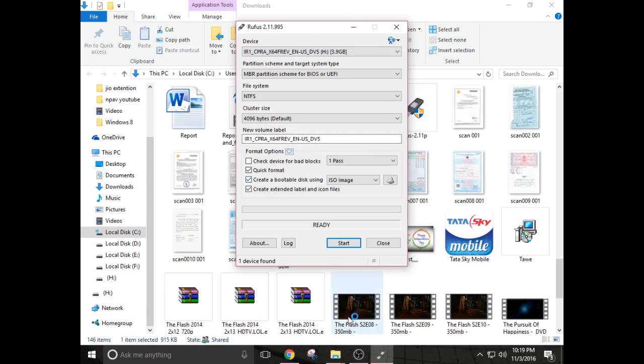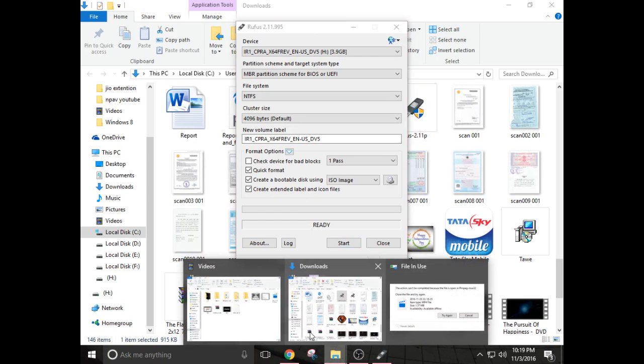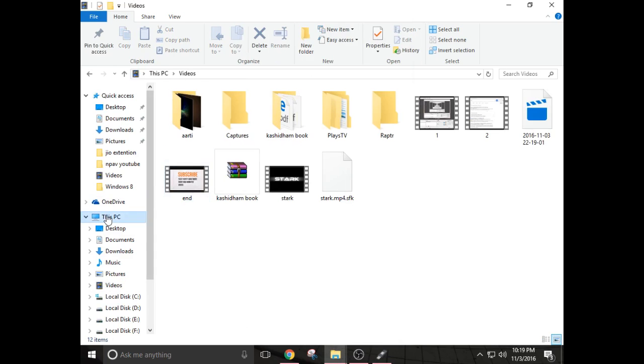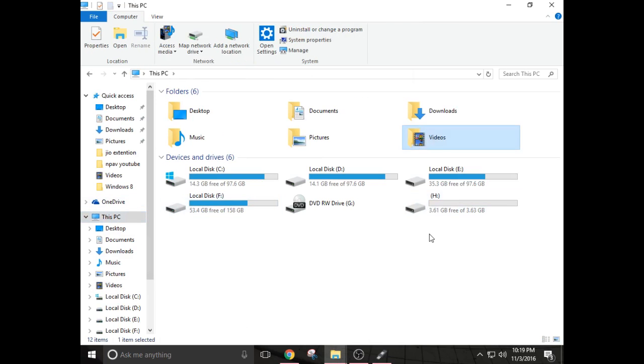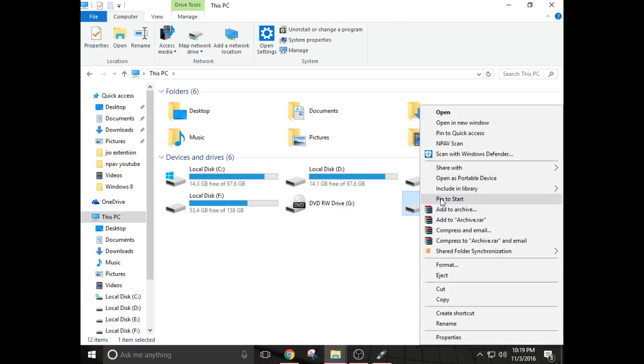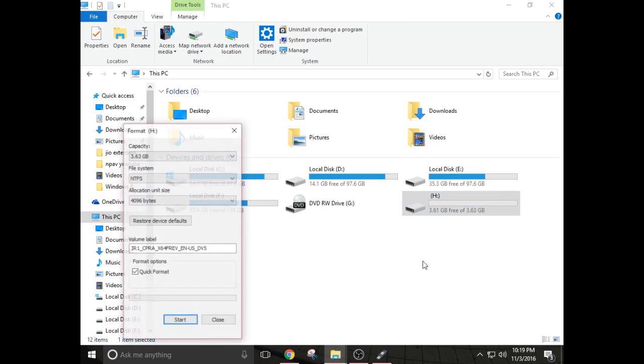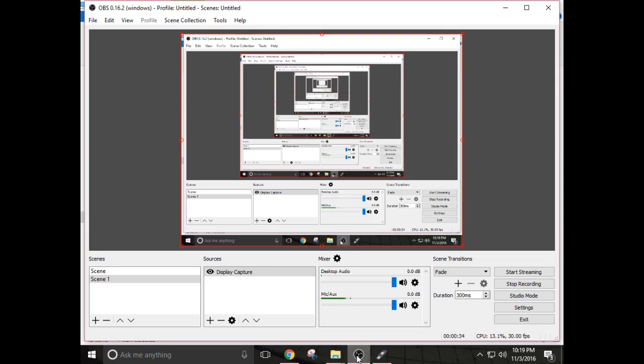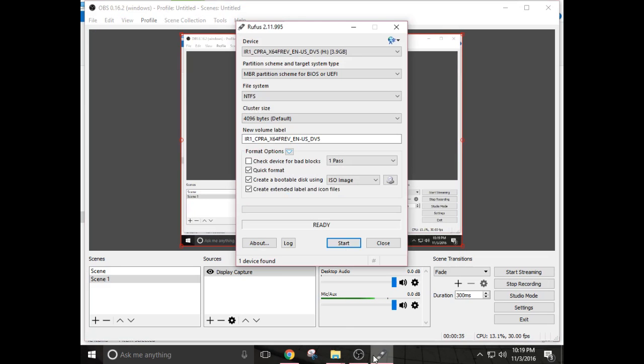First of all, you have to make sure that your pen drive is formatted, that is you don't have any files in your pen drive. You can see over here my pen drive is already formatted. To format your pen drive, right click on your USB drive, format and click start. So mine is already formatted, go to Rufus.